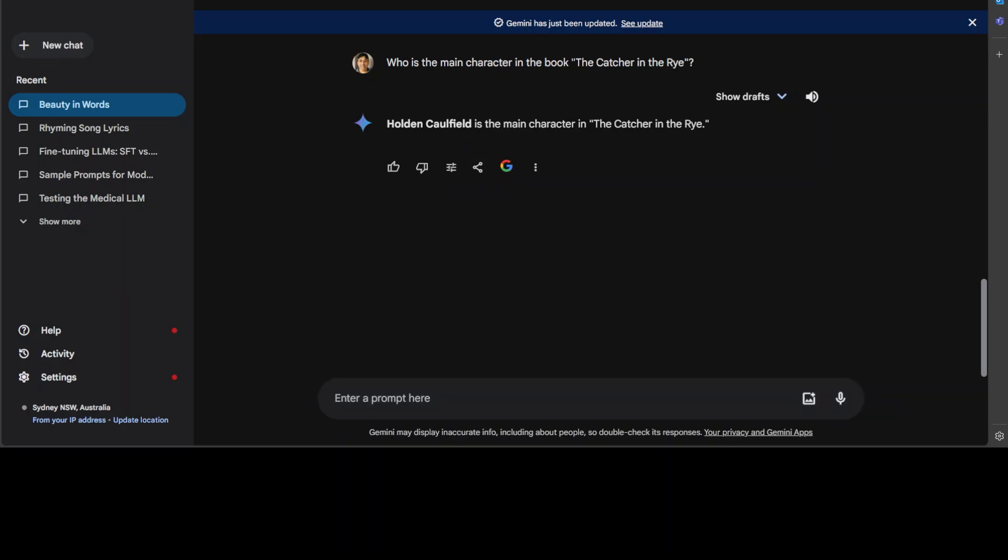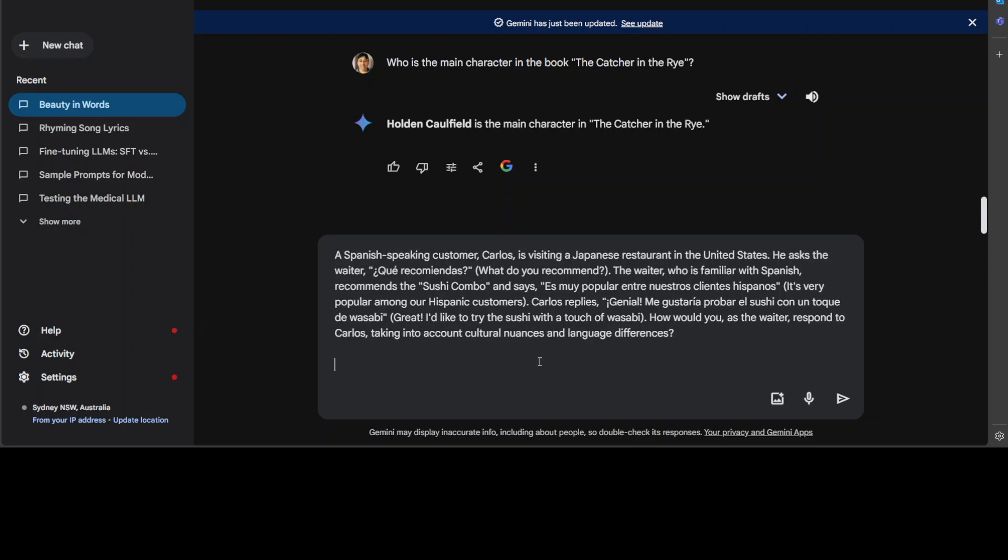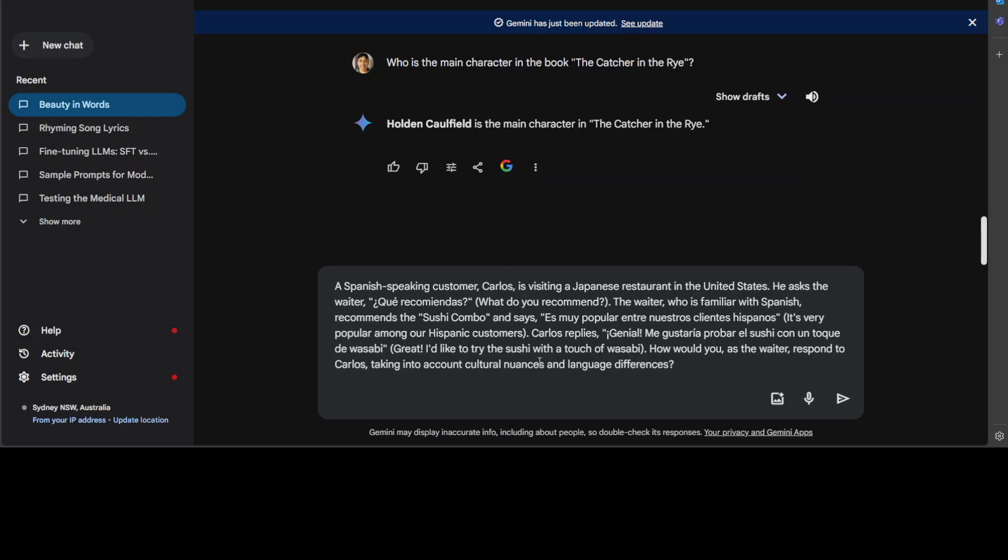Now let me ask it another multilingual question, and in this one I'll remove this note from the model to make it a bit harder. What this is trying to do is make the model understand three languages—Spanish, Japanese, and English—along with their cultural nuances. I'm asking: a Spanish-speaking customer Carlos is visiting a Japanese restaurant in the U.S. He asks a waiter in Spanish 'what do you recommend?' I'm asking the model to become a waiter and respond to Carlos taking into account cultural nuances.